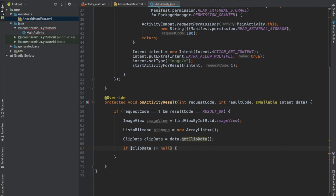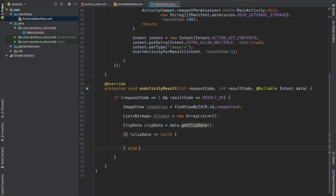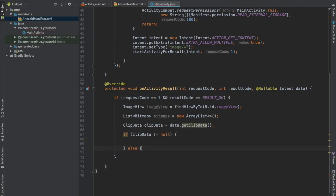So we will check for the condition if clip data is not null, then we will retrieve all the images that the user has selected. Otherwise we will retrieve the single image.